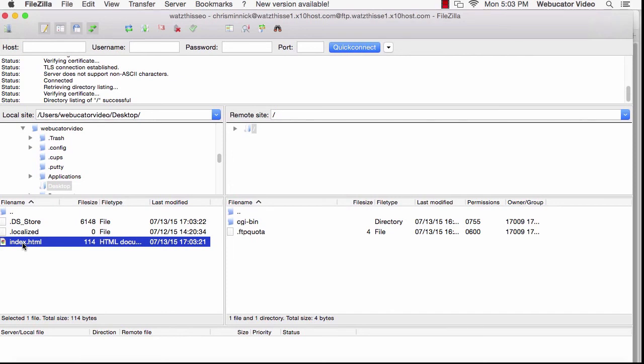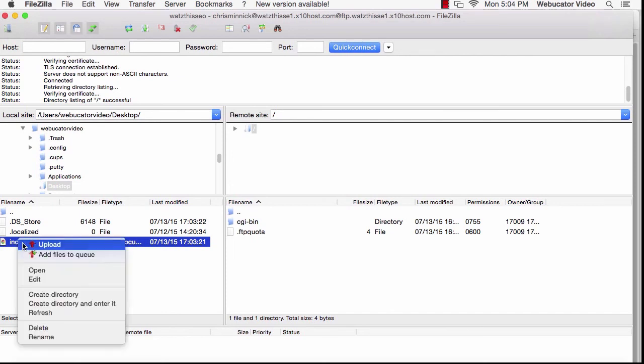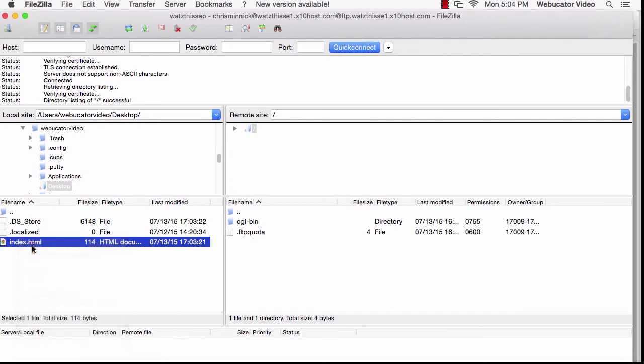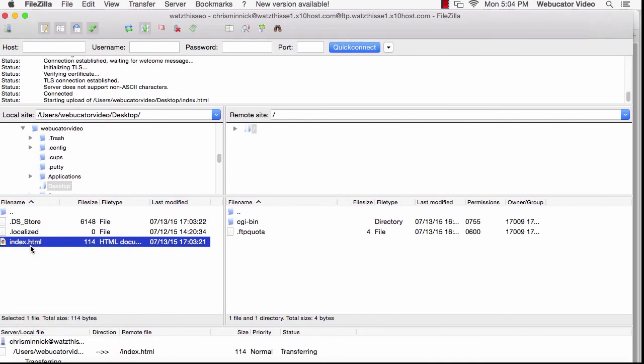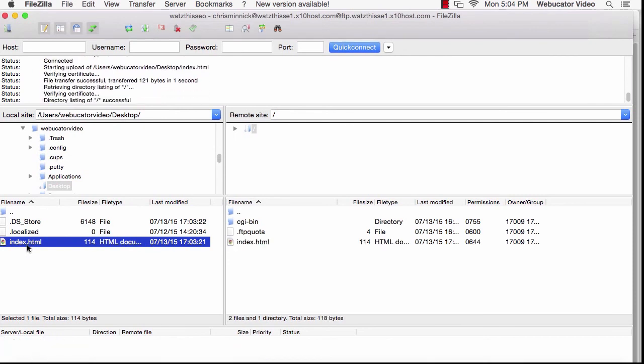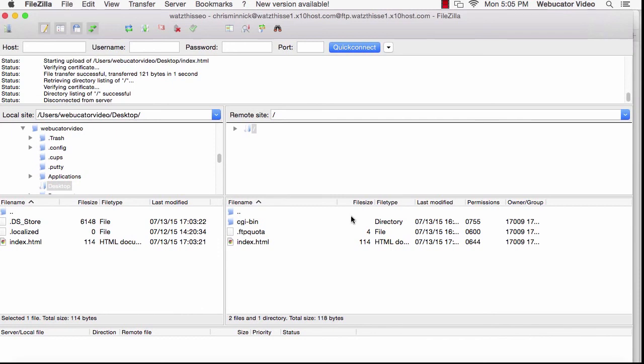To upload your file to the server, you can right-click on it and select Upload. Now you'll see that the index.html file is on the right side.